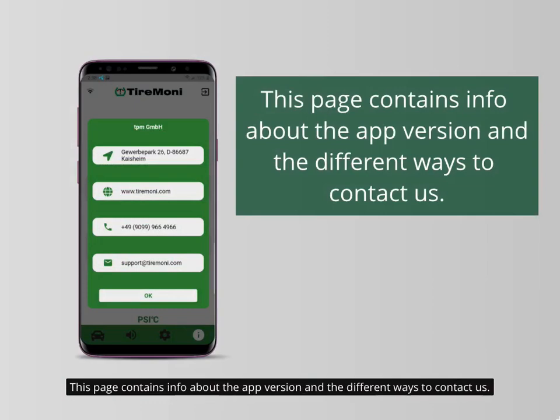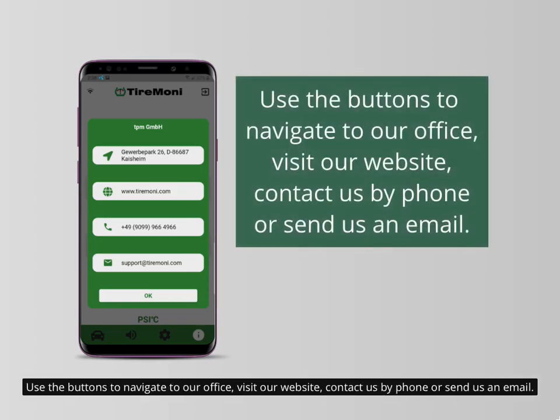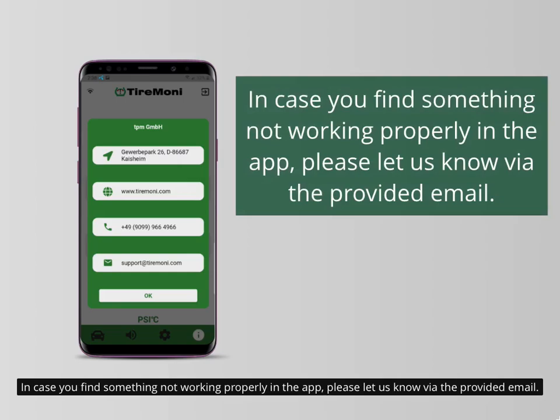This page contains info about the app version and the different ways to contact us. Use the buttons to navigate to our office, visit our website, contact us by phone, or send us an email. In case you find something not working properly in the app, please let us know via the provided email.